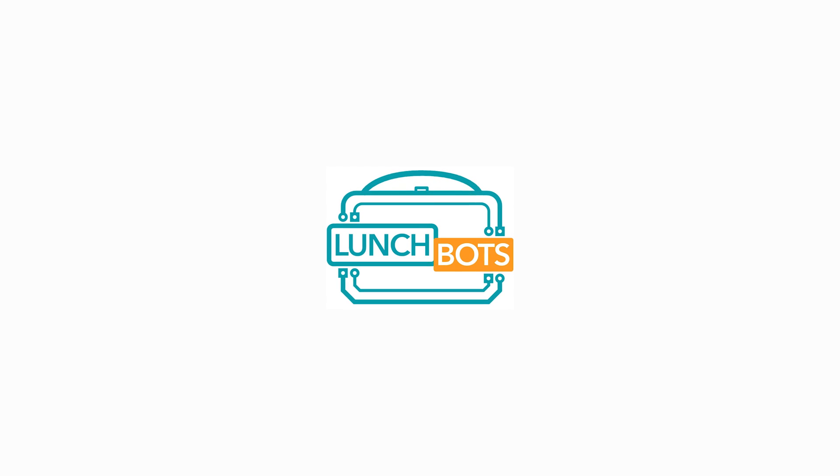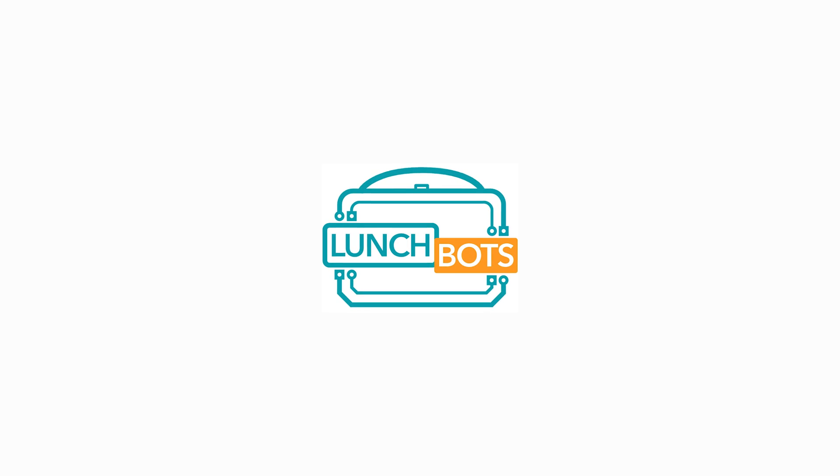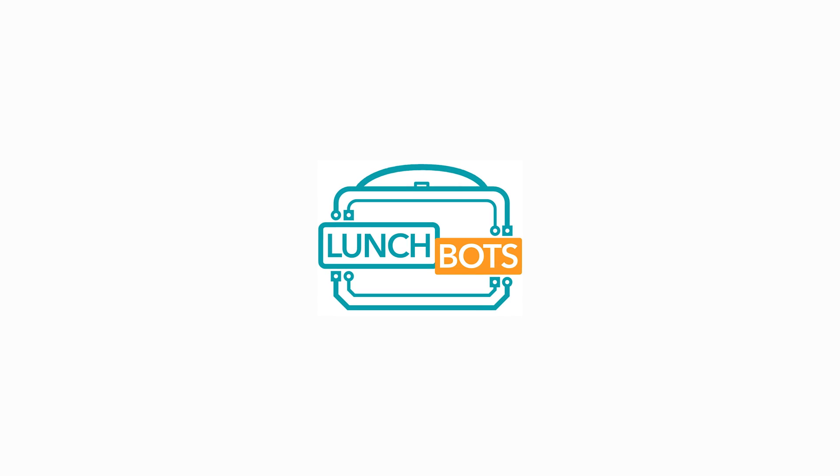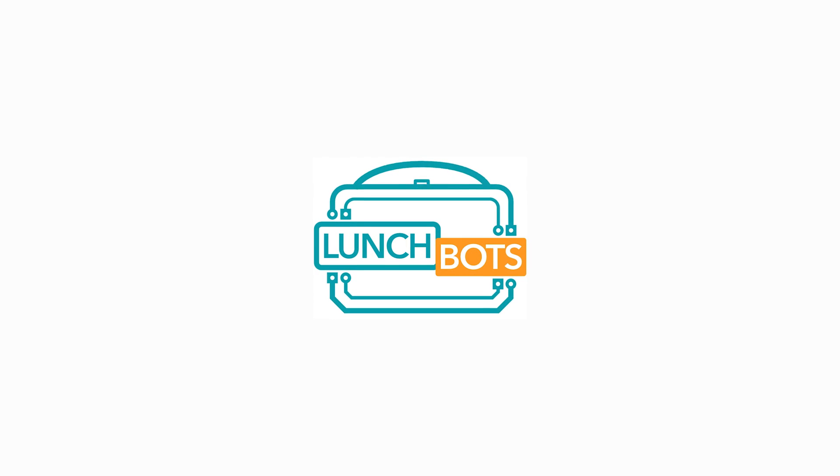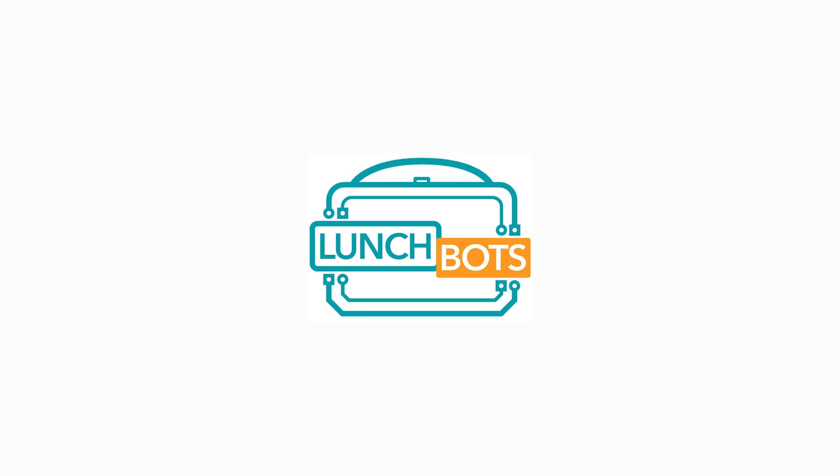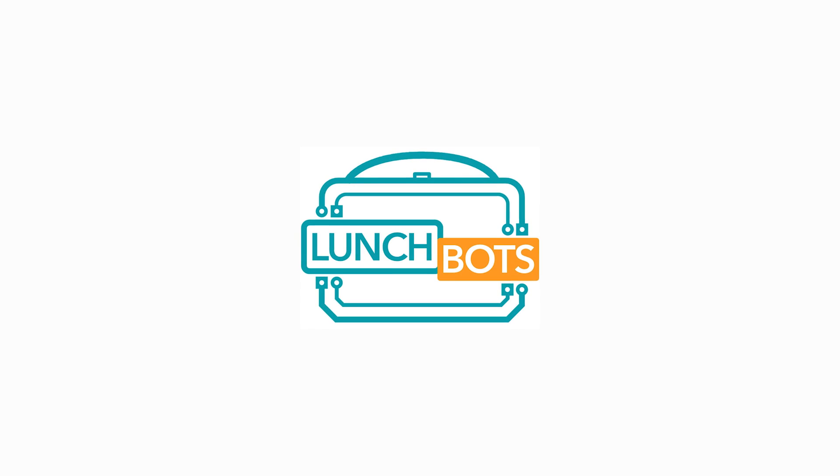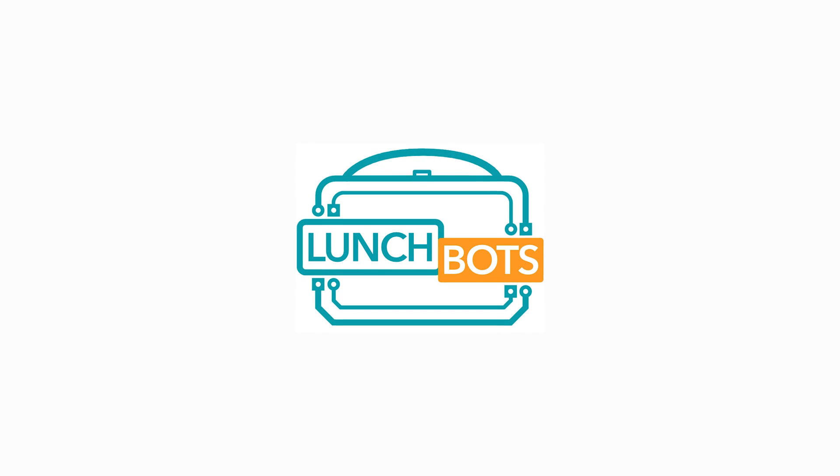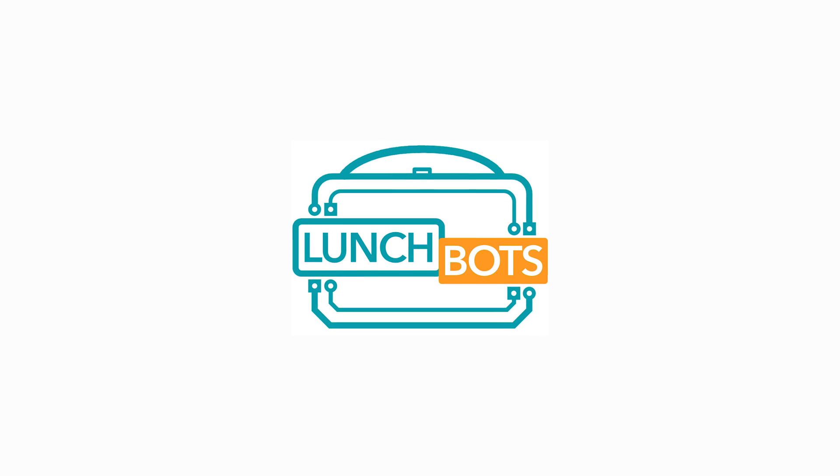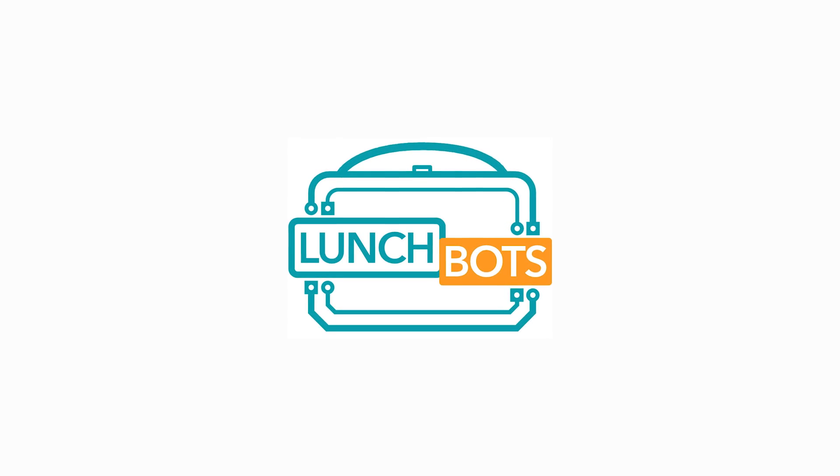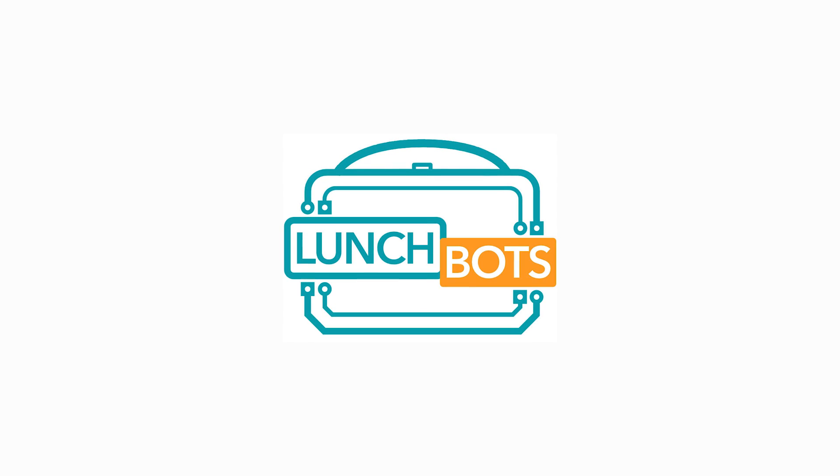Hello and welcome to Lunchbots by Birdbrain Technologies. Lunchbots is a web series dedicated to teachers who are using robotics in their classrooms and to teachers who are planning to use robotics in their classrooms.